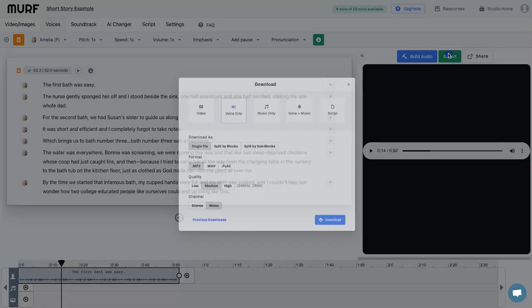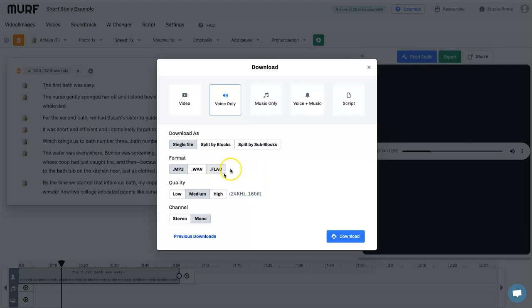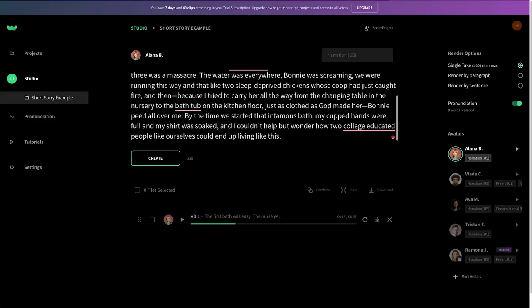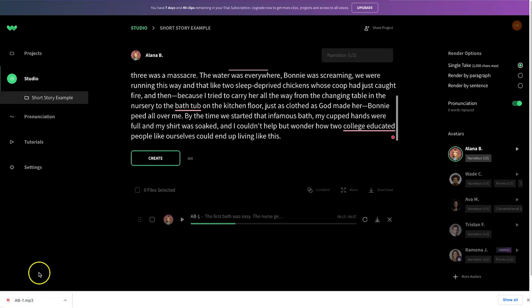Let's go ahead and export. In Murph you can choose to put it on top of a video, voice only, music only, voice and music, or with a script. You also have download options: single file, split by blocks, split by sub-blocks, and you can choose format, quality, and channel (stereo or mono). In Well Said, if I click 'Download' it simply downloads the audio file — and as you can see it's taken one clip off my seven-day trial.